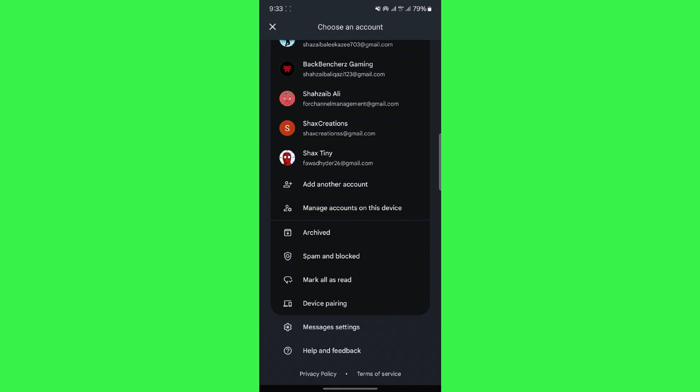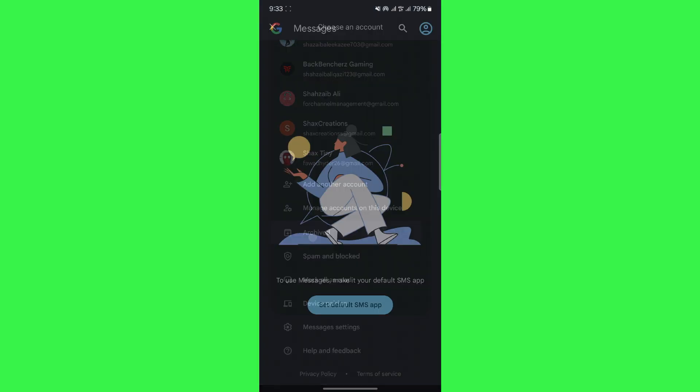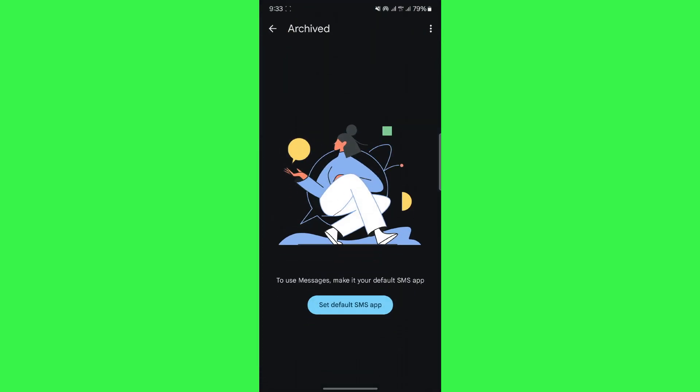The first one is to go ahead and tap on the archive option right here. Now, you will be able to see all the messages you have archived. So, you want to hope that you didn't actually delete your message but accidentally archived them and then you'll be able to find them.